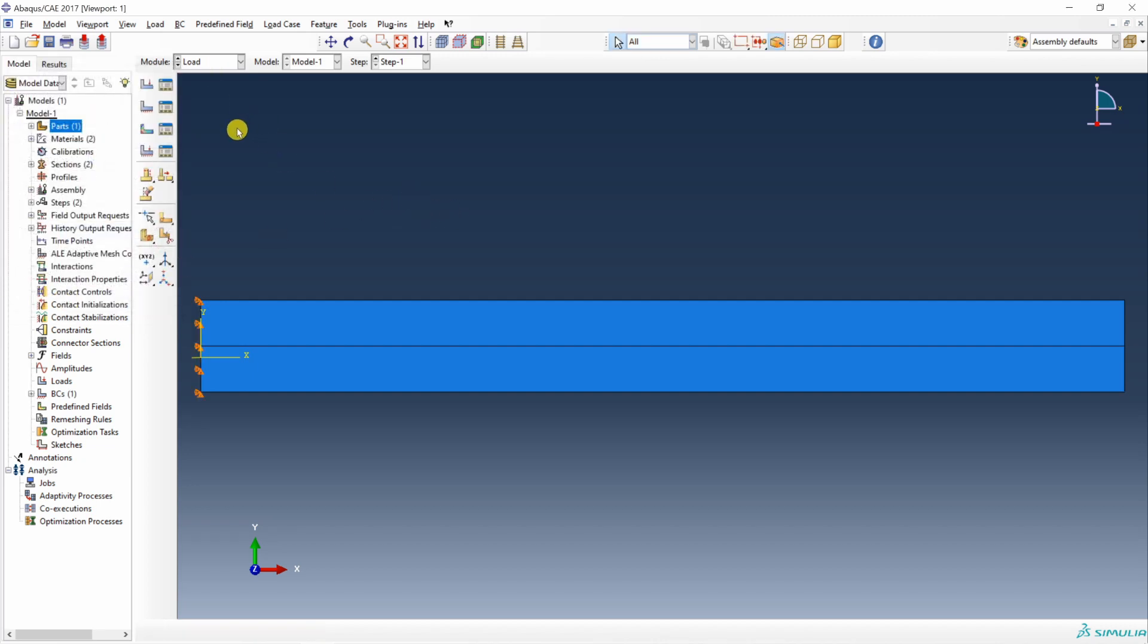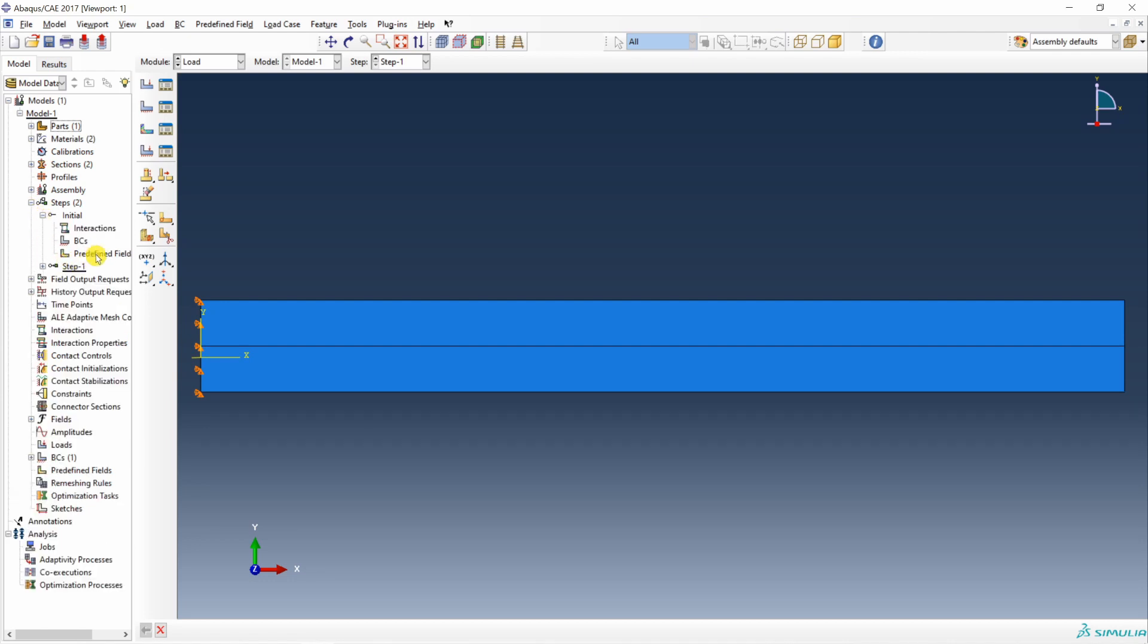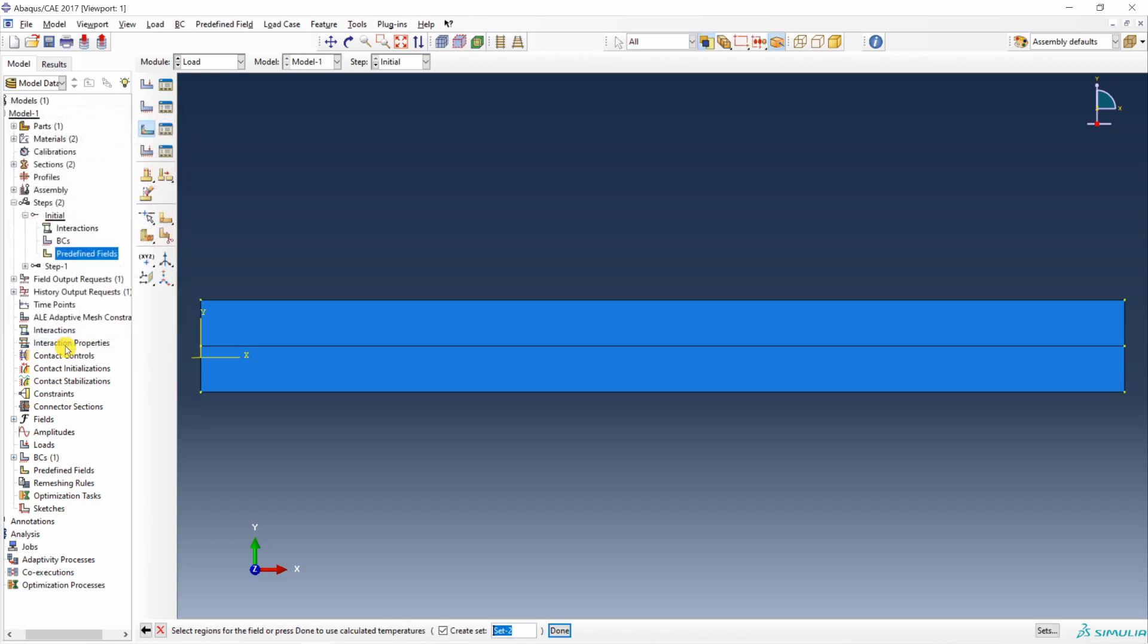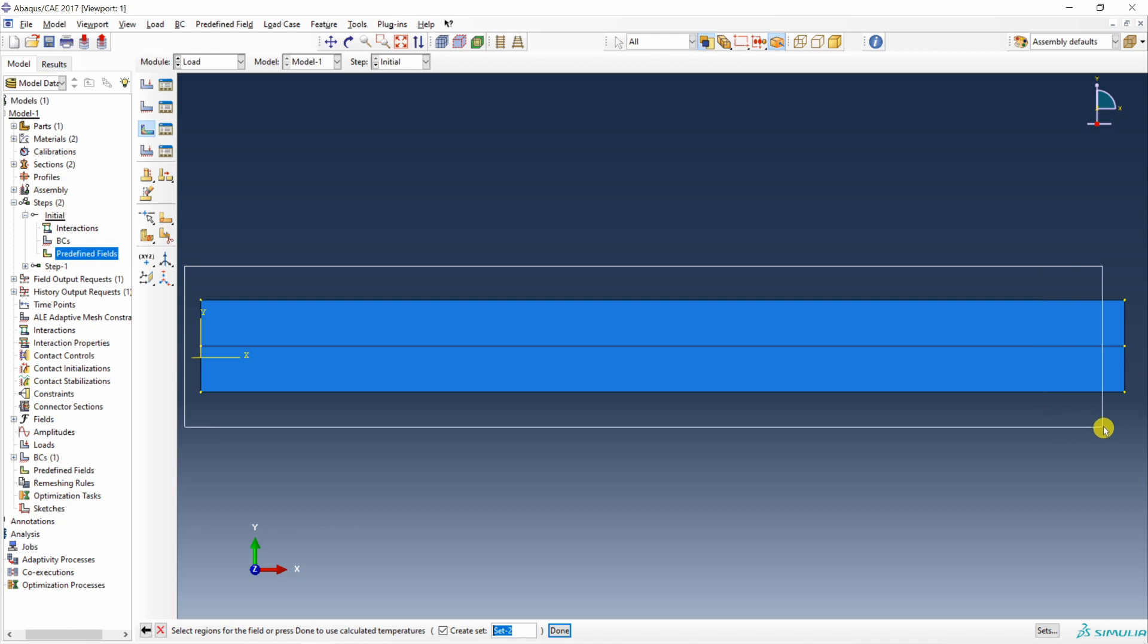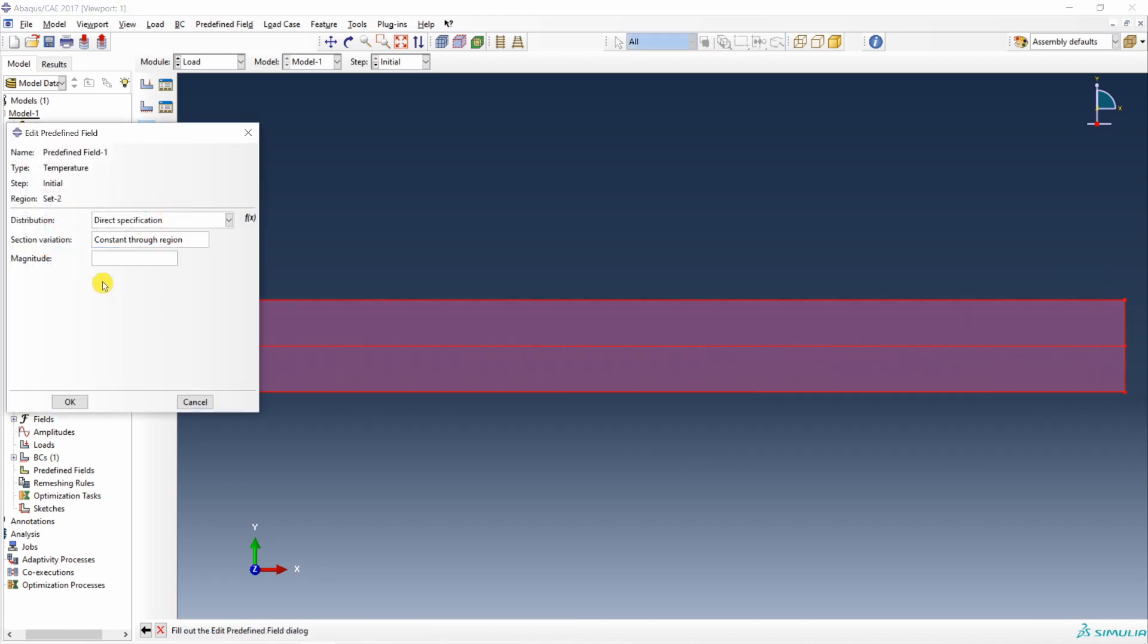Now to apply temperature, we have to go in this step. Go in this initial. And double click on this predefined field. Here you have to choose other. And over here temperature. Say continue. Select entire domain. Say okay. And here you have to set magnitude. Initially we are going to set it to 300. Say okay.